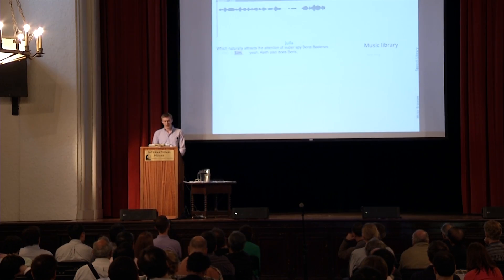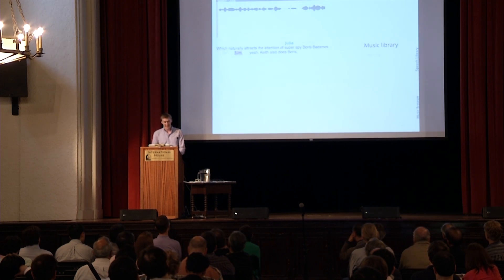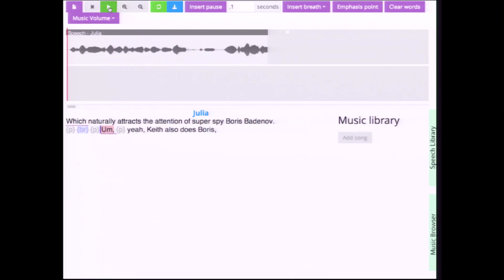The next challenge is to edit the raw footage to focus on the most important points of your story. Our interface addresses the challenge of basic speech editing by allowing the producer to edit the text using standard text editing operations instead of waveform-based operations. Then our system uses the transcript alignment to propagate these changes into the audio.